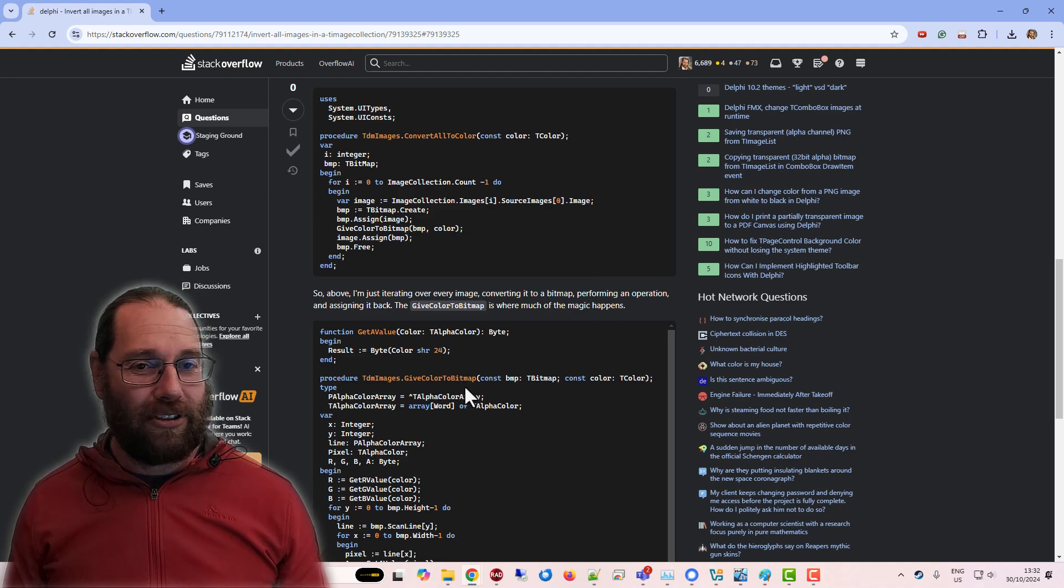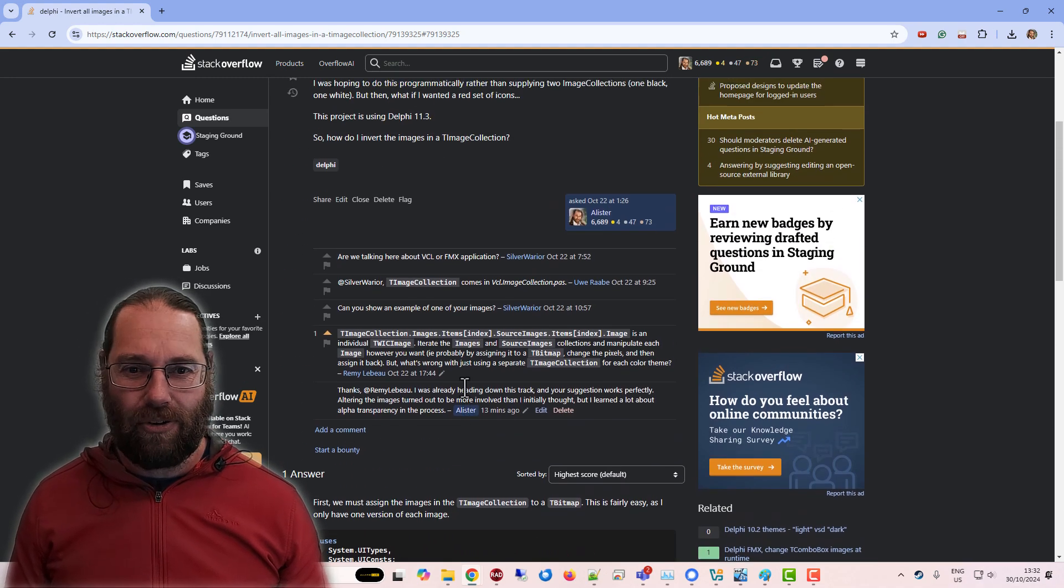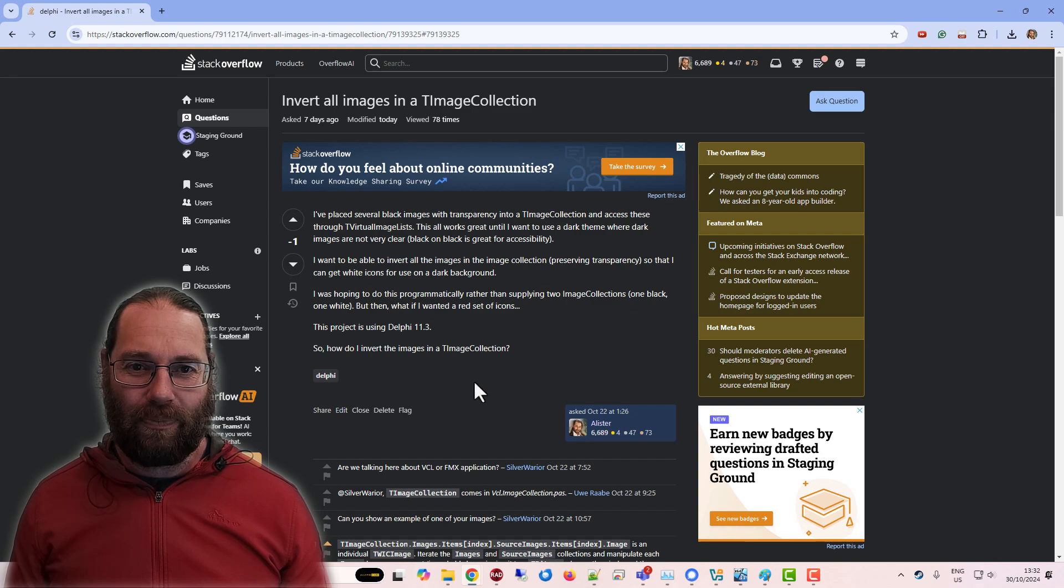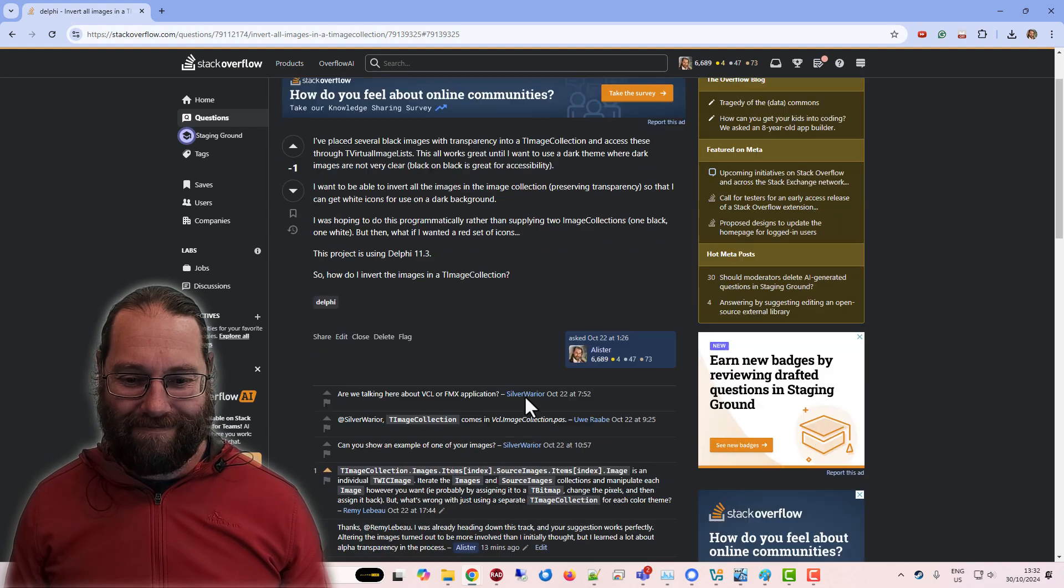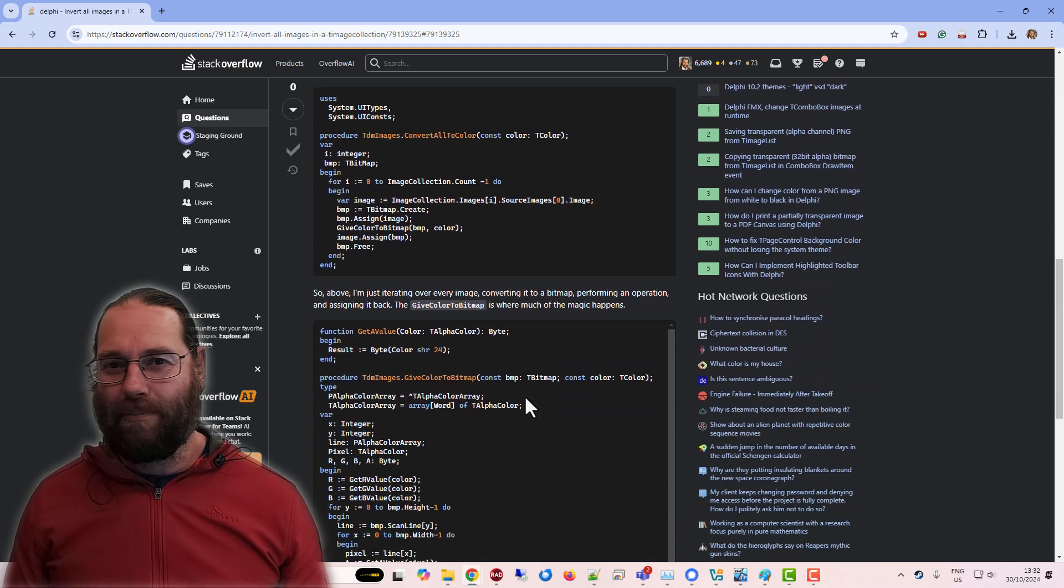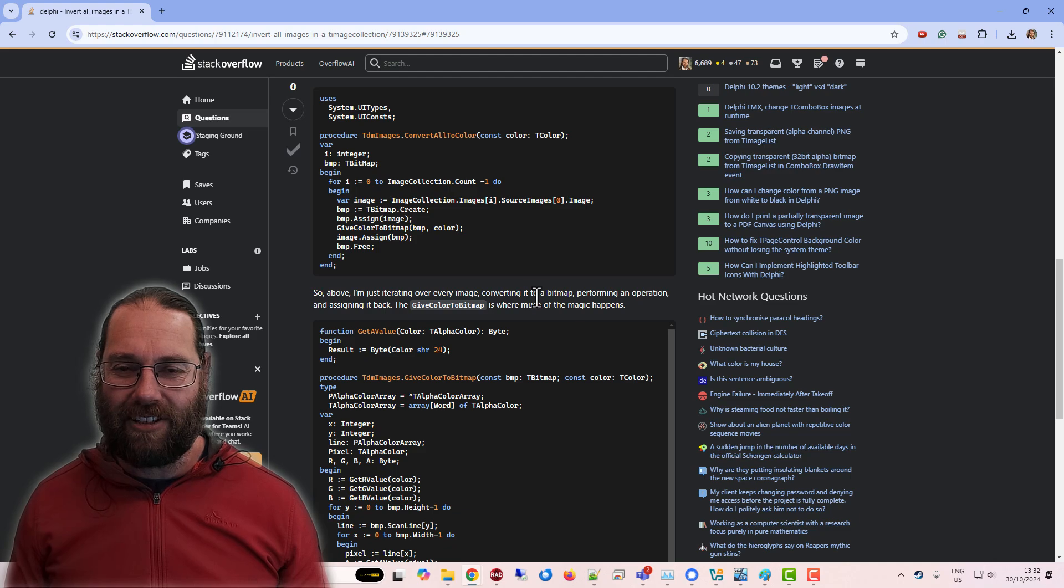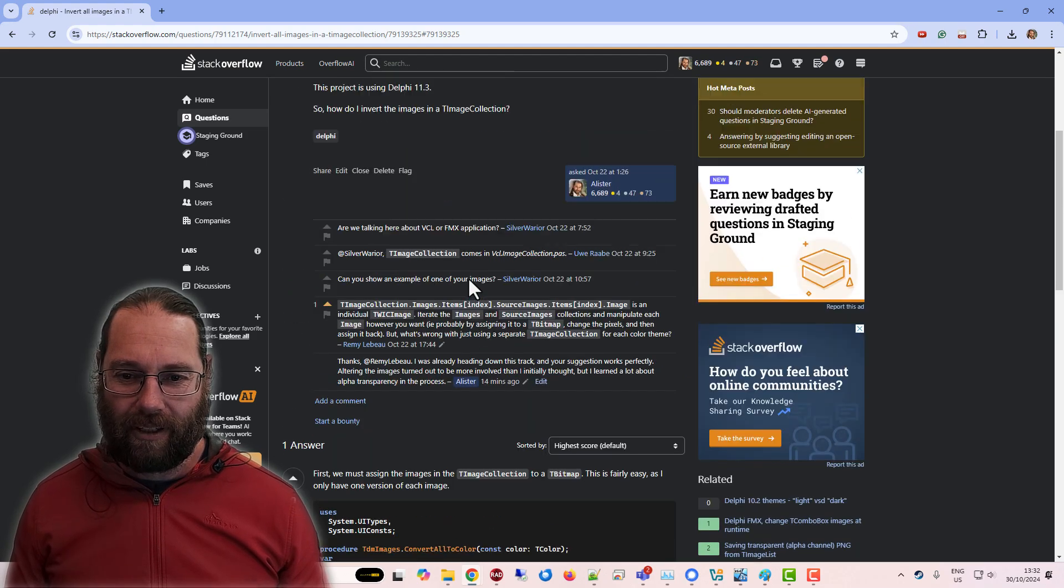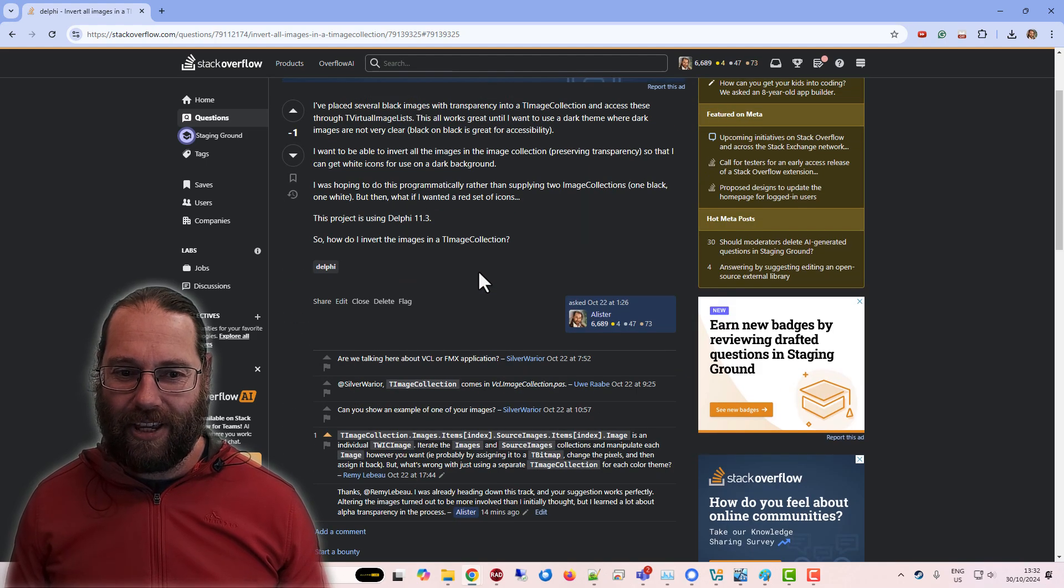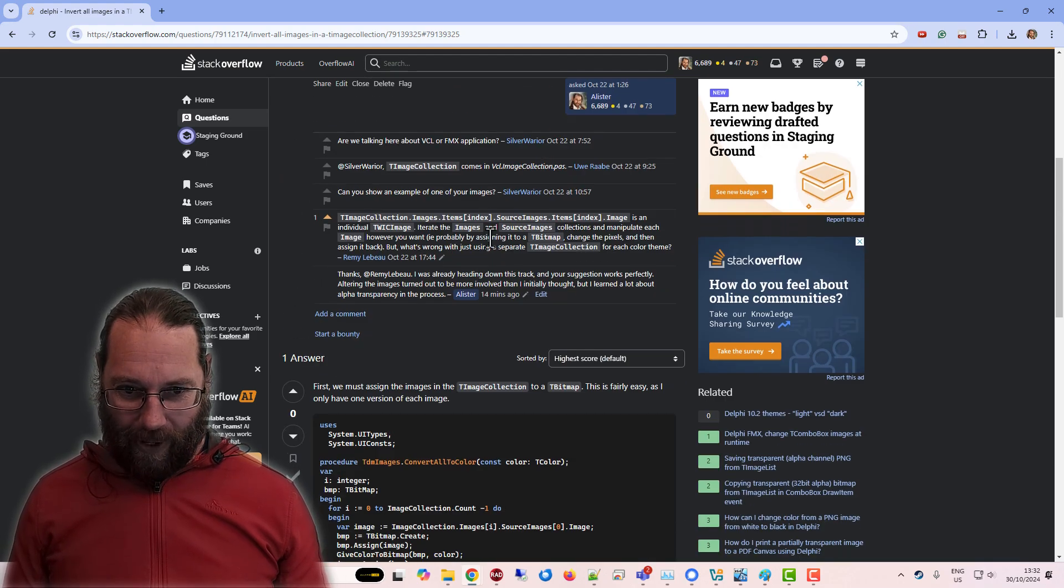Transparency in bitmaps in Delphi and probably Windows in general, the support for it's not the greatest. PNG images are slightly better in their support. But yeah.